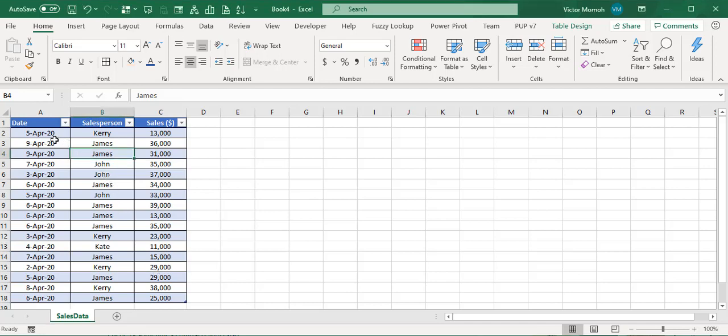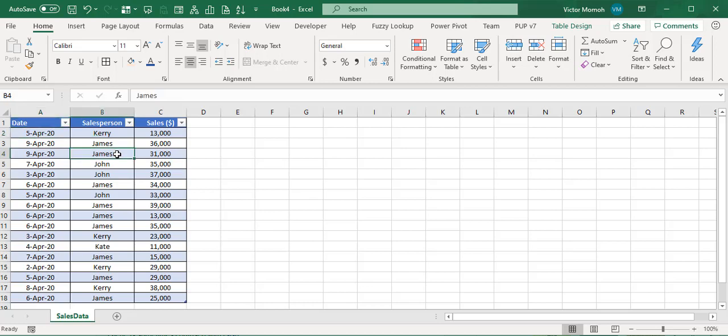I have some sample data here - just simple dates, sales person, and sales amount. I'm going to create a pivot table, then create a slicer.